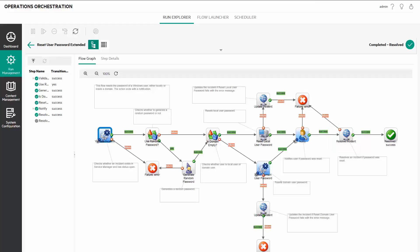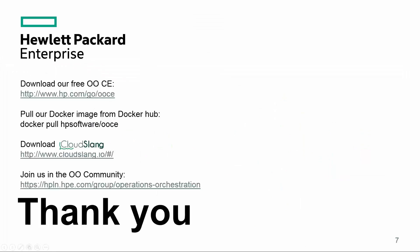That concludes this demo. Thank you for watching. You can find additional content such as videos, best practices, guides, integration and more. You can find a link in the description below on our page on HPLN.